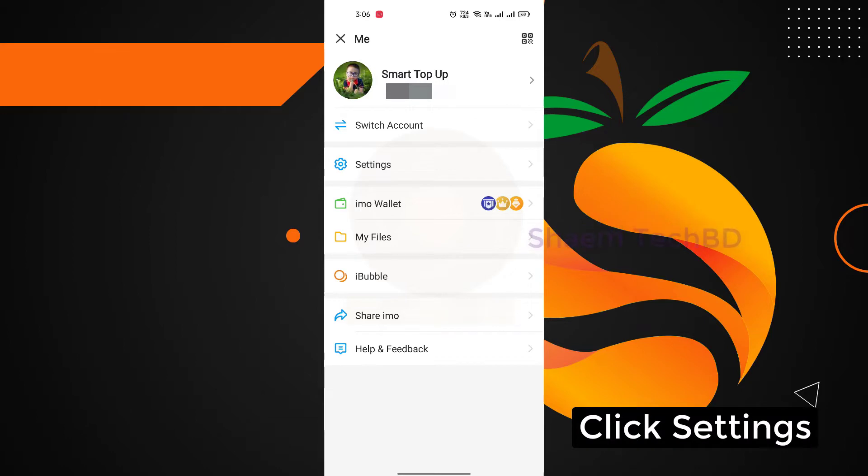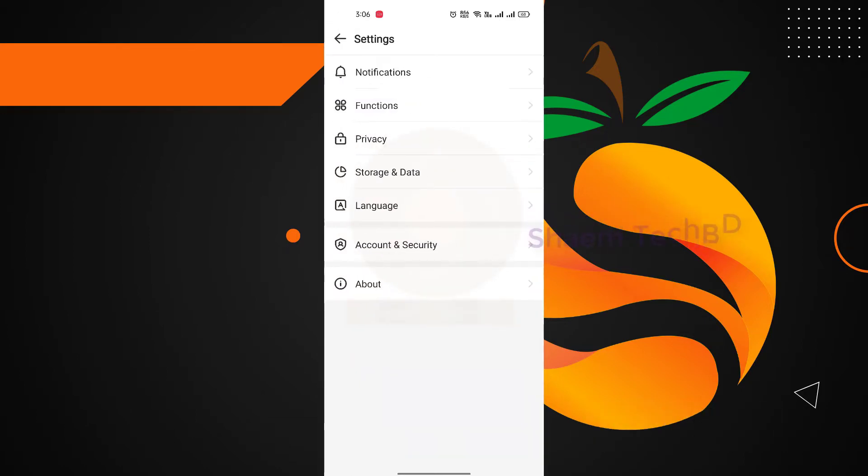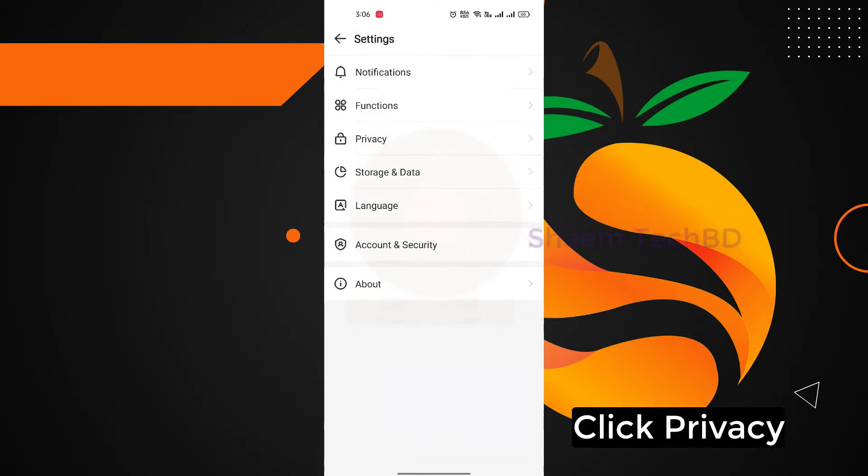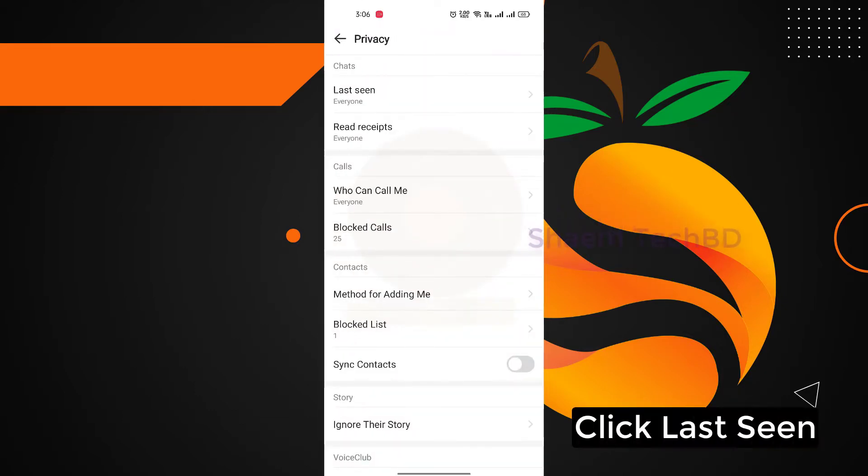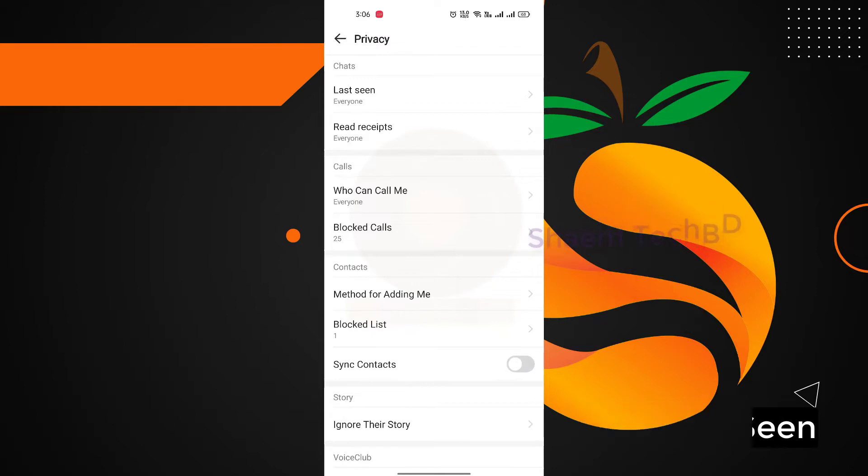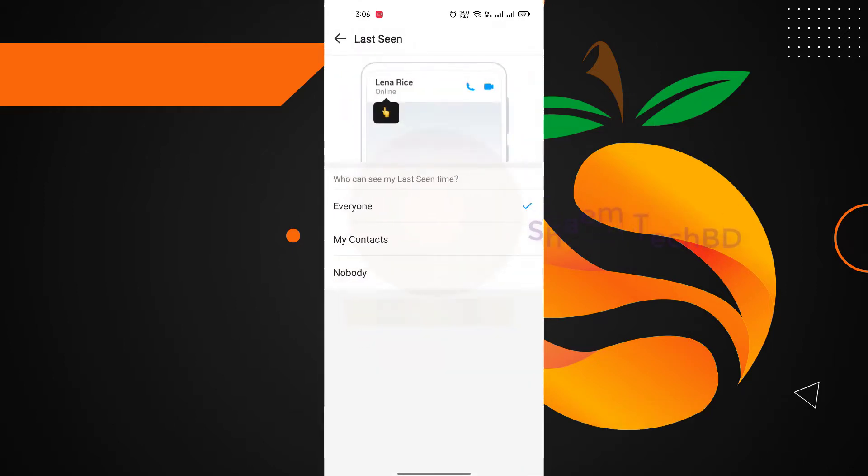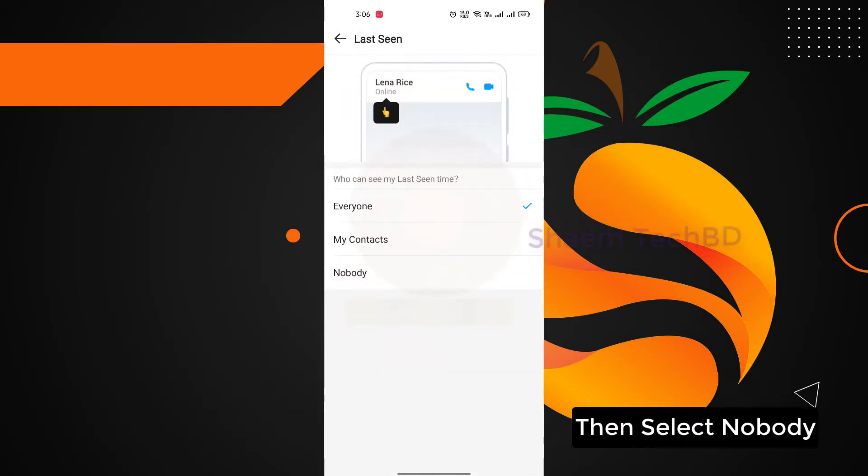Click privacy, click last seen, then select nobody.